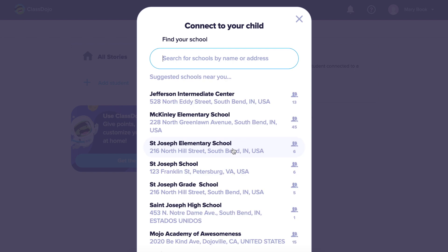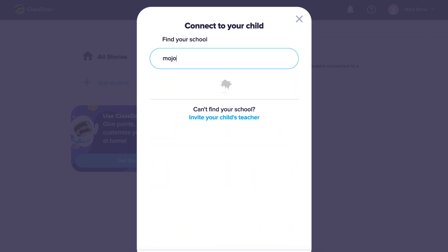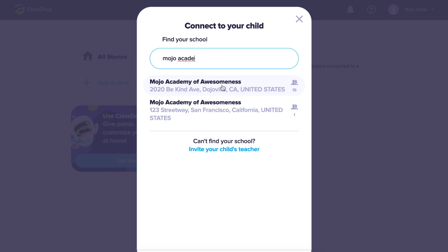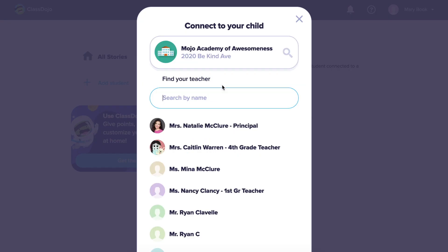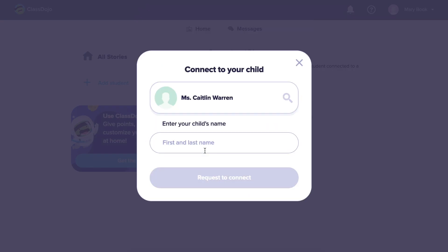By clicking add child through a teacher, you can search for your child's school and then find your child's teacher within the school. Then enter your child's first and last name to send a request to the teacher to connect to your child.